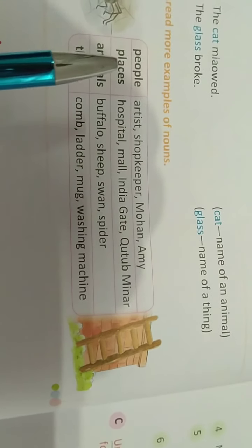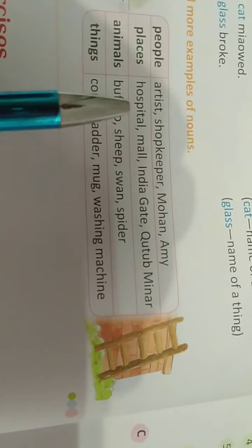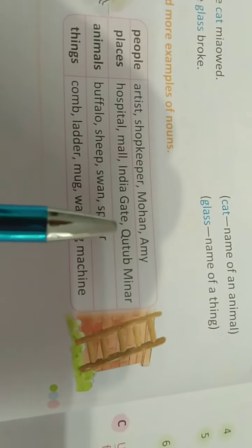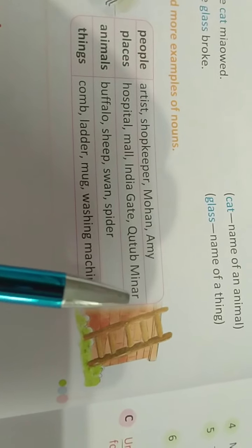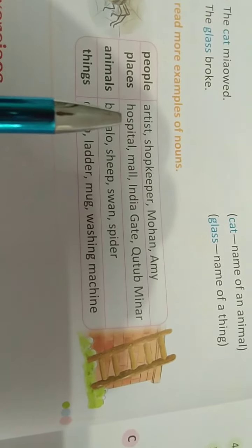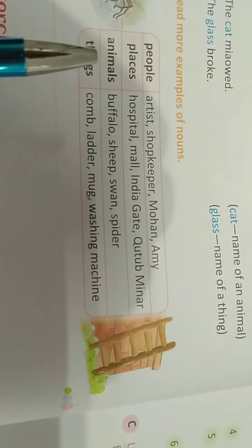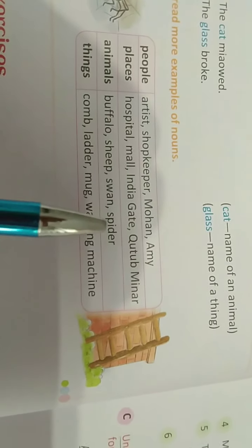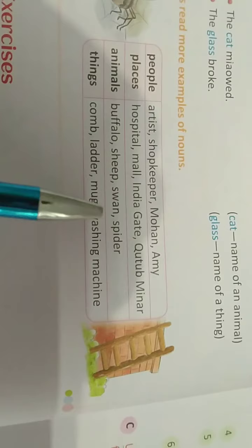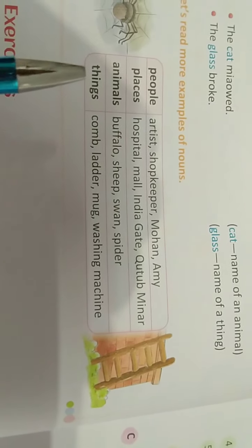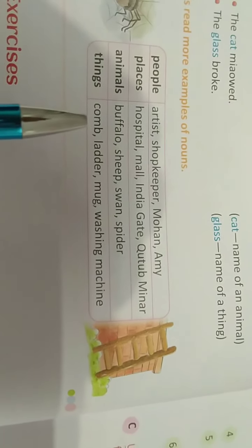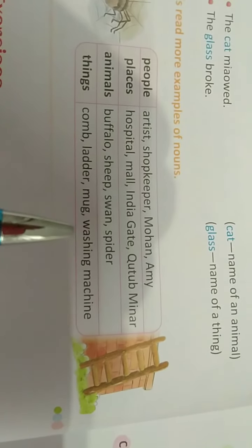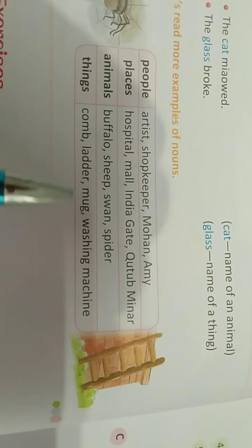Now, names of places: hospital, mall, India Gate, Qutab Minar — these are the names of places. Animals: buffalo, sheep, swan, spider — these are the names of animals. Things: comb, ladder, mug, washing machine — these are all the names of things. These are the examples of noun.